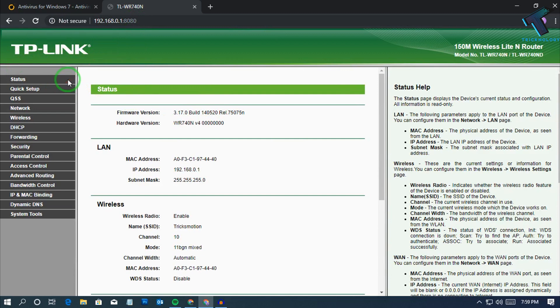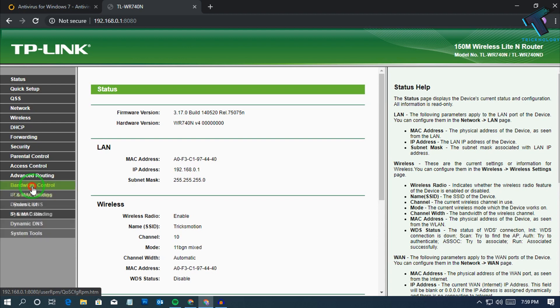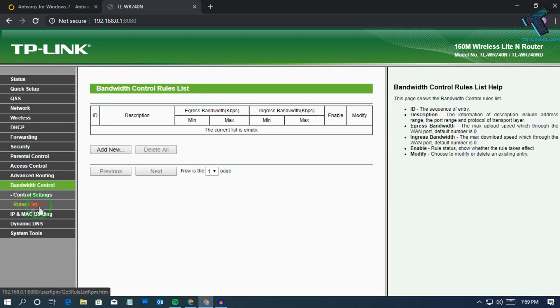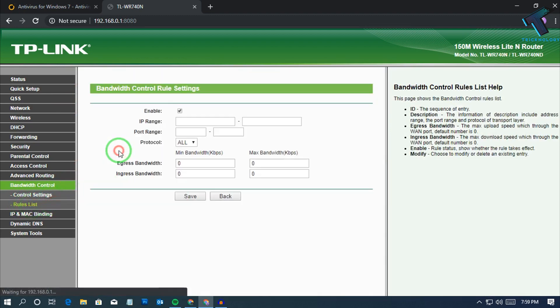On TP-Link you will get one option on your left side corner called bandwidth control. Click over there and you will get options like bandwidth control settings and rule list.